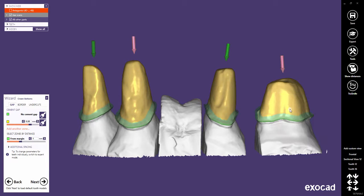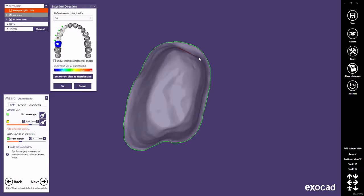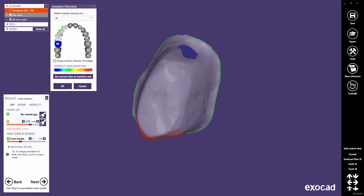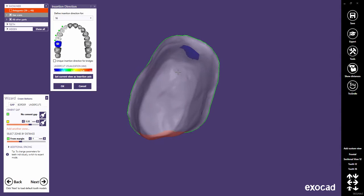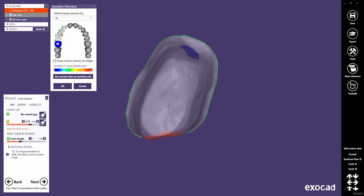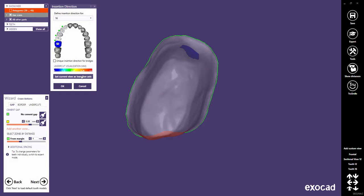Rotate the view so that you look onto the preparation from the desired insertion direction. While rotating, undercuts are marked in red. Then click Set Current View as Insertion Axis to define the view as the new insertion axis.